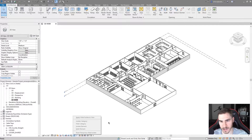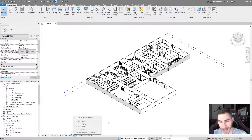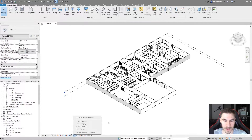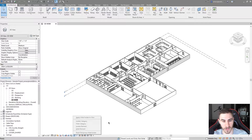Temporary hide and isolate has to do with visibility — temporarily hiding or isolating things. So we want to simply see something for a moment of time in a particular view, or see something specific, isolate something so we don't see everything else, make it easier to model. That's where this tool comes into play and I find it very useful.